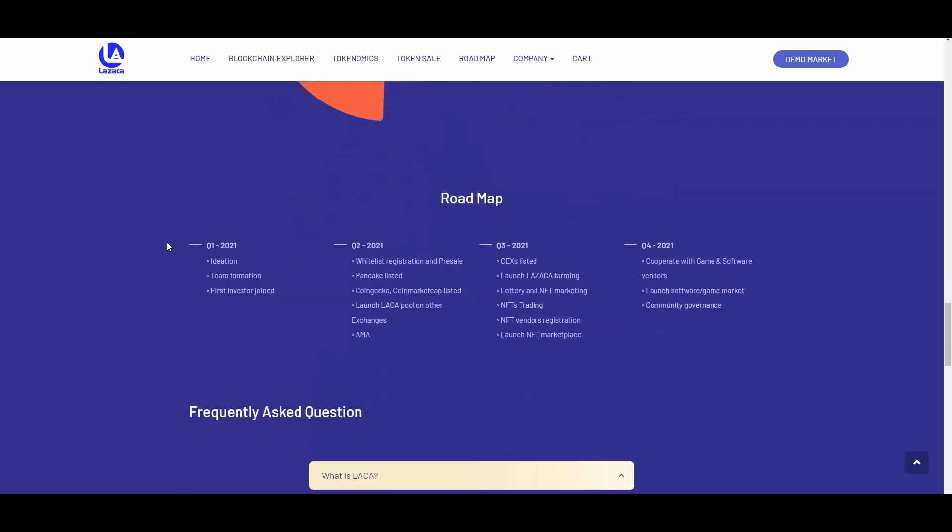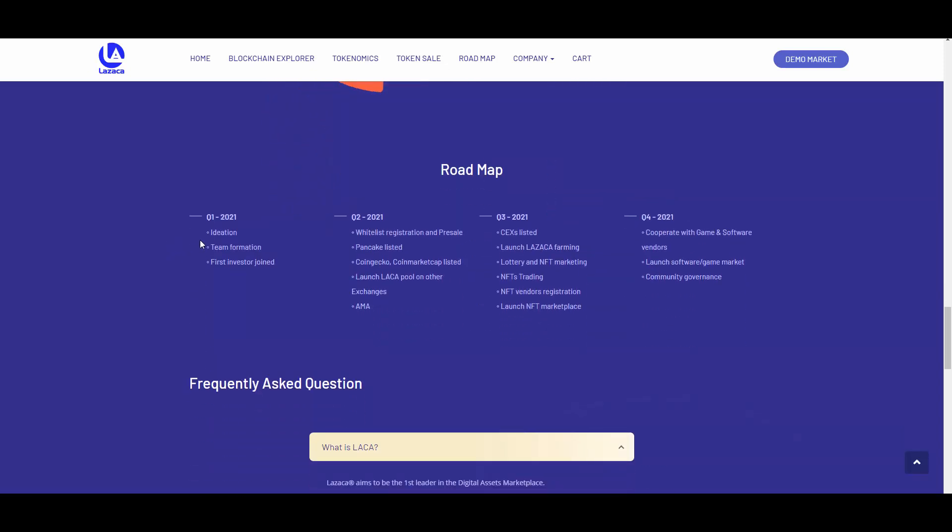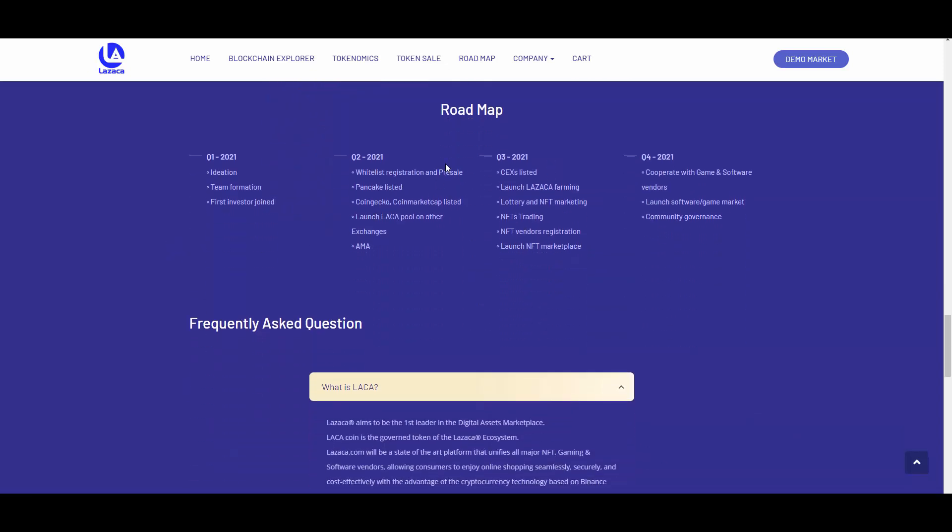Roadmap - we will be focusing on second quarter. They want to have whitelist. I mean pre-sale was actually executed. CoinGecko, CoinMarketCap listed - this would be amazing to get. As you guys know, CoinGecko and CoinMarketCap are recently receiving loads and loads of those requests, so this might take a second. Launch LACA pool on other exchanges and AMAs. Guys, AMAs are amazing stuff - also opens you for a lot of new community members, so would love to see their team doing some AMAs here.